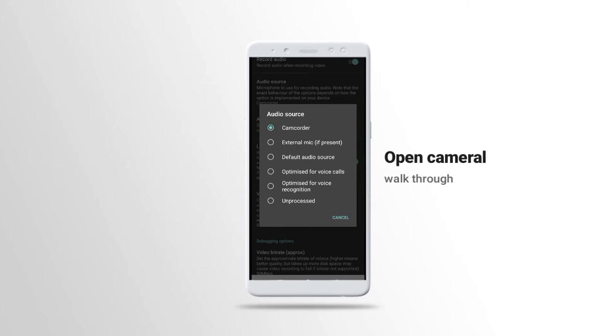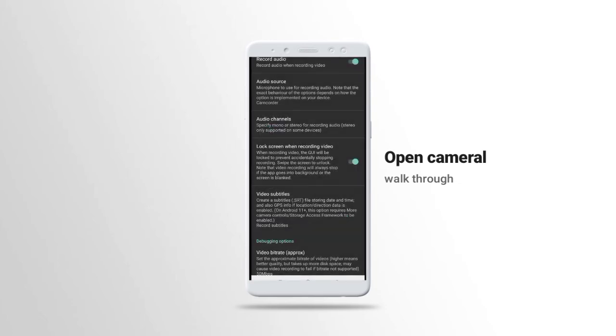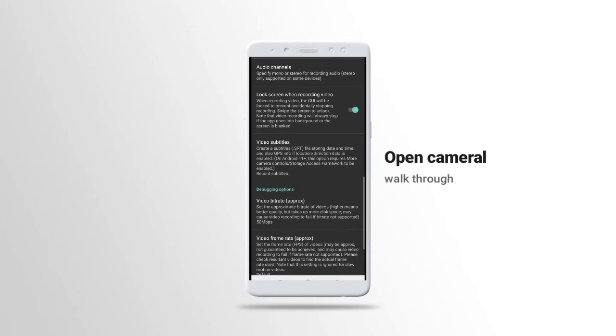Camcorder, this one is built in the phone, except if you want to use external microphone, you click on the external microphone. We have lock screen while recording, you can just off it or turn it on if you want.